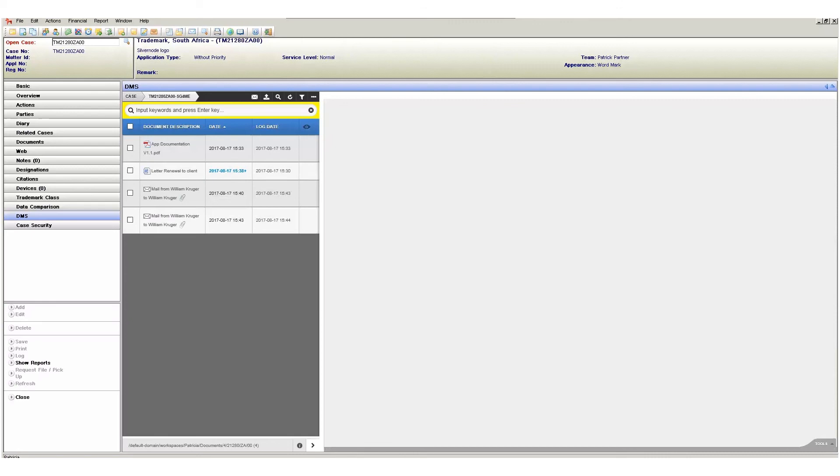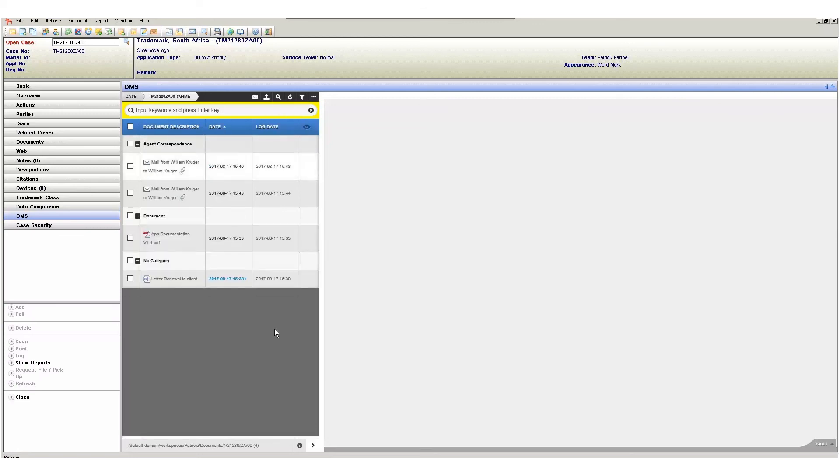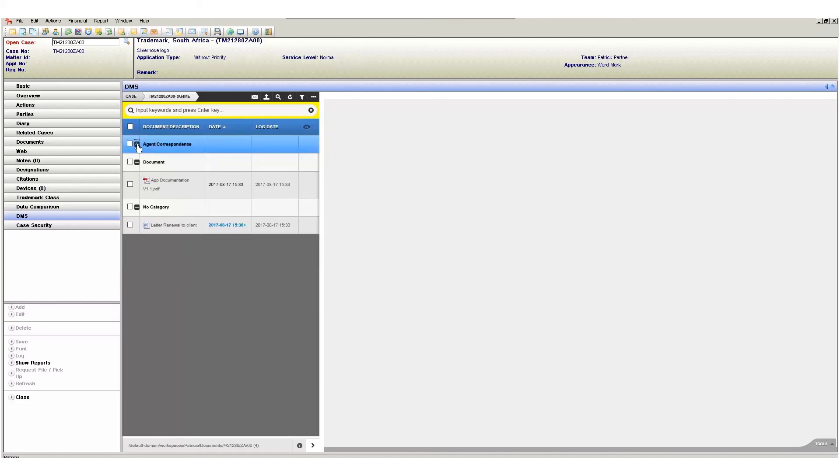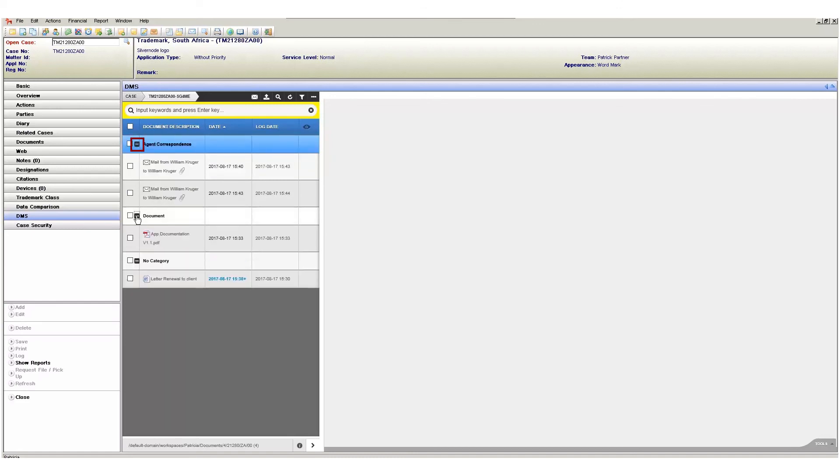Lastly we have the list slash tree view. Move your mouse over the icon shown here and then select the layout you desire. You can choose between a list view or a tree view. The current layout is list view so let's select the tree view. The tree view gives you a tree like structure of your documents grouped by their document category. You can expand and collapse categories as needed by clicking on the small plus and minus icons shown here.